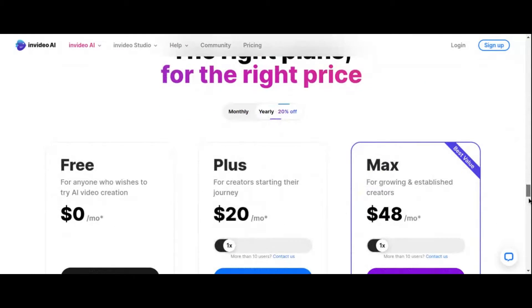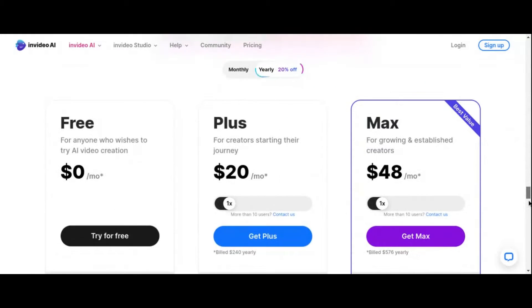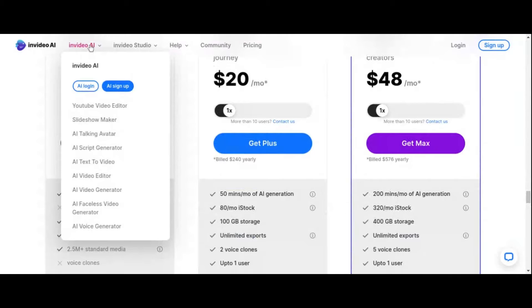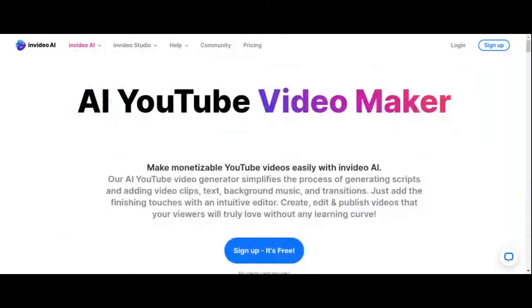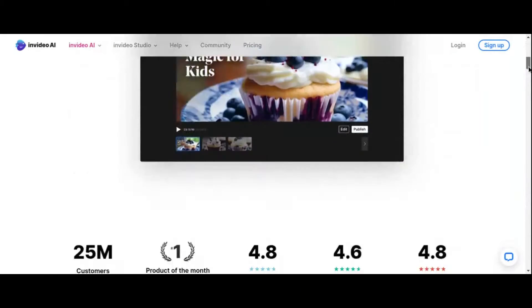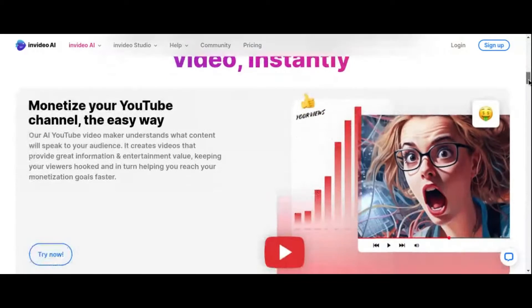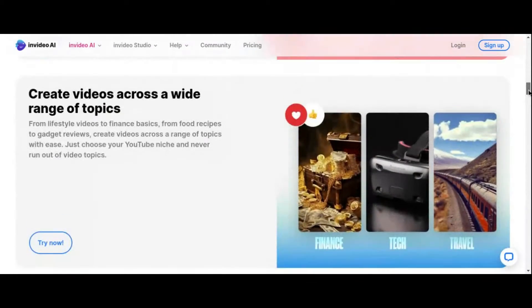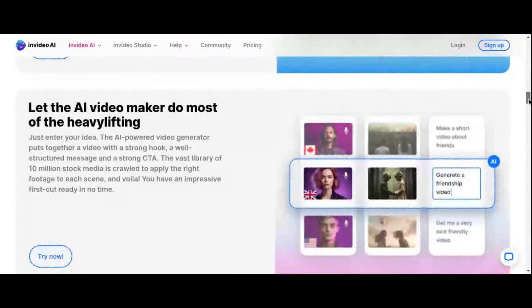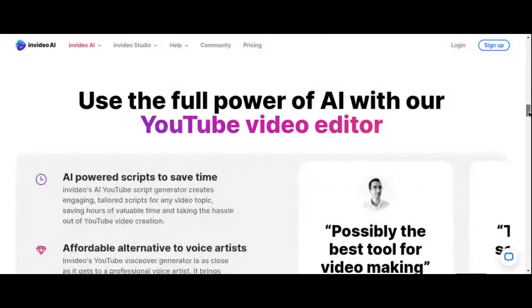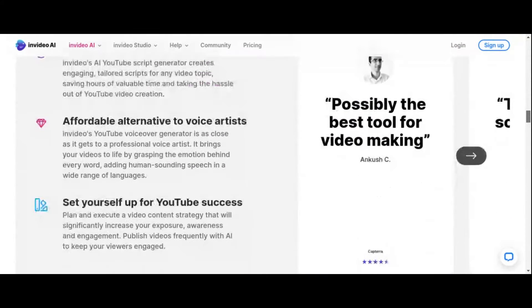But NVIDEO AI is more than just a one-trick pony. Alongside its AI video generator, the platform boasts a comprehensive suite of tools designed to elevate your content to new heights. Whether you're looking to fine-tune your videos with the YouTube video editor, generate compelling scripts with the AI script generator, or explore a wealth of customizable templates, NVIDEO AI has you covered.